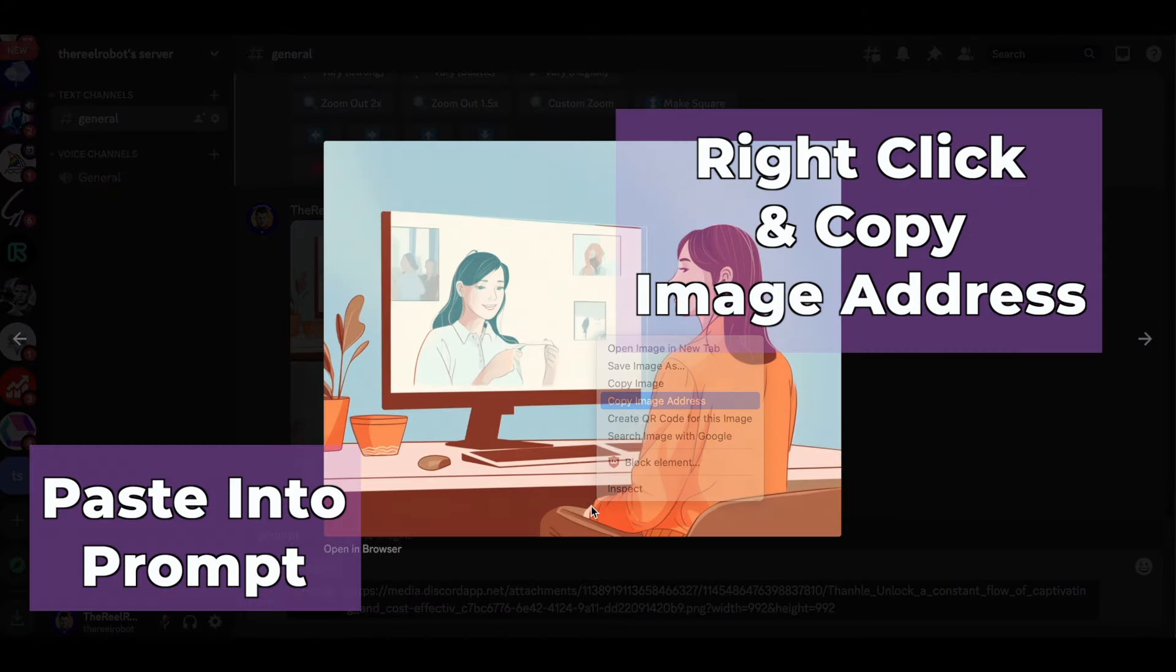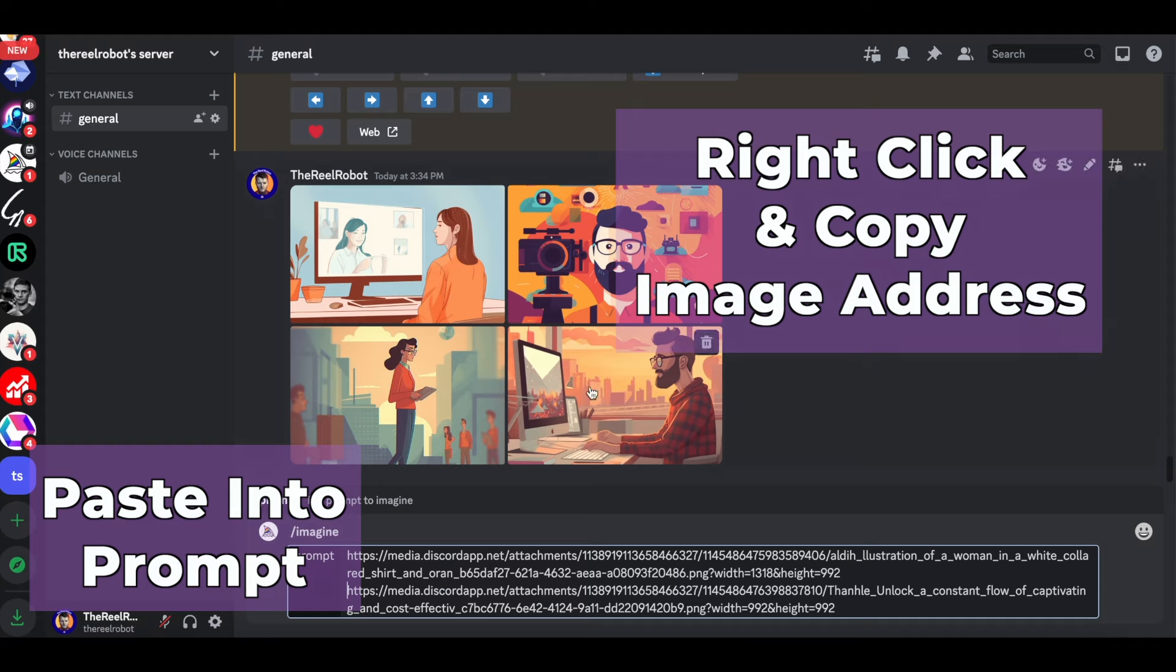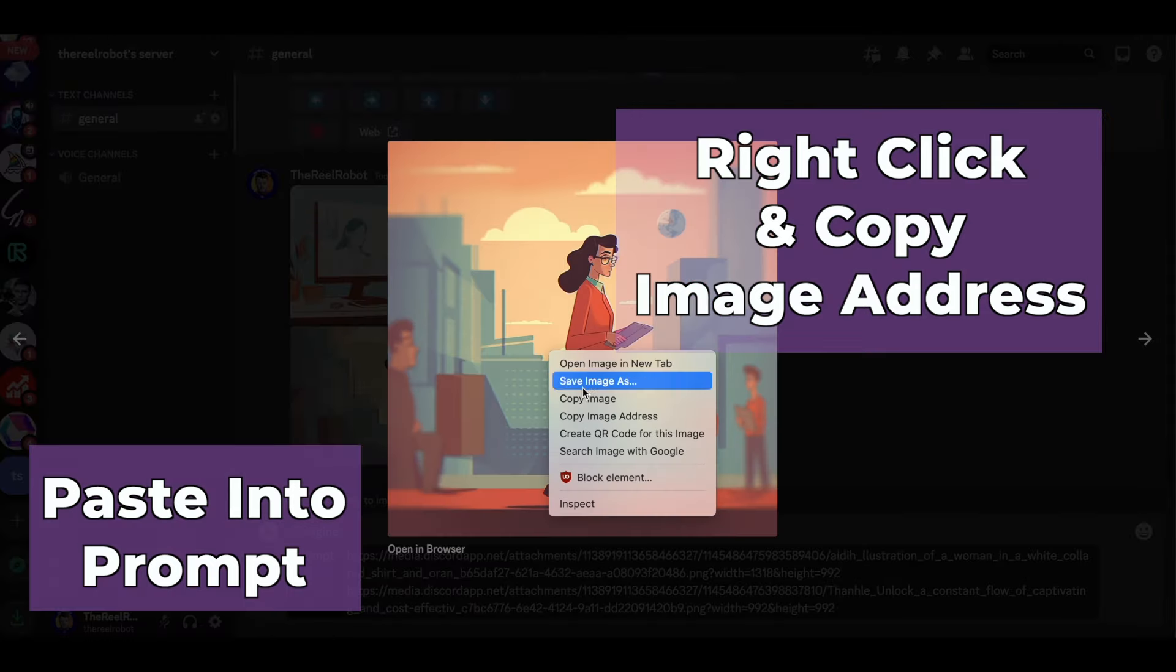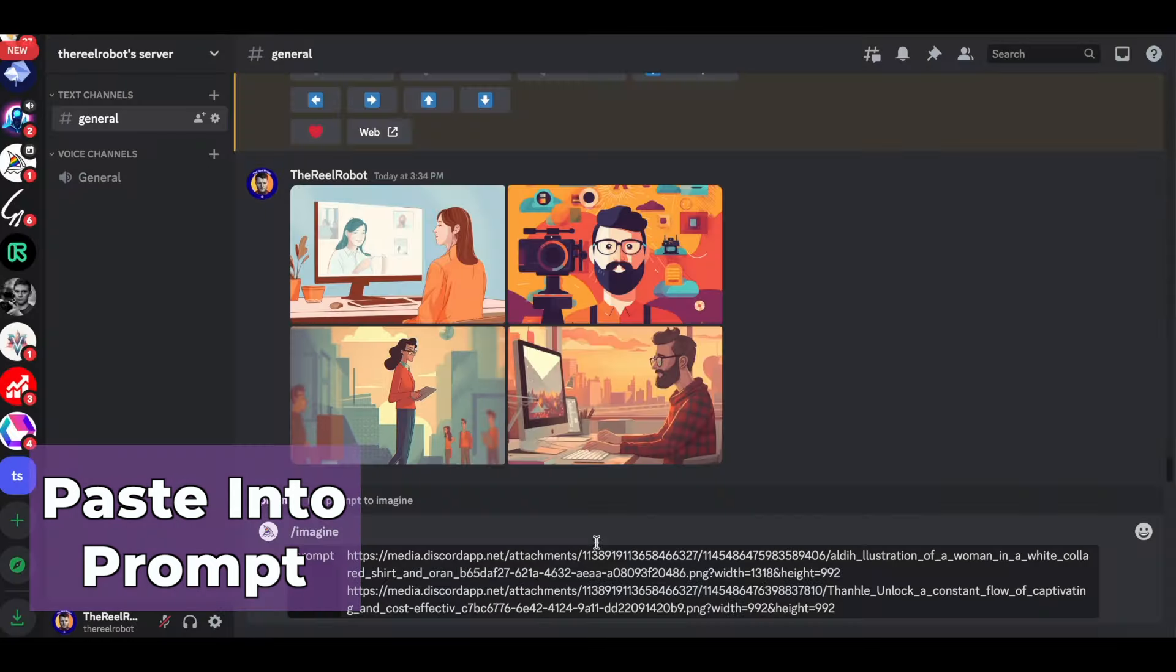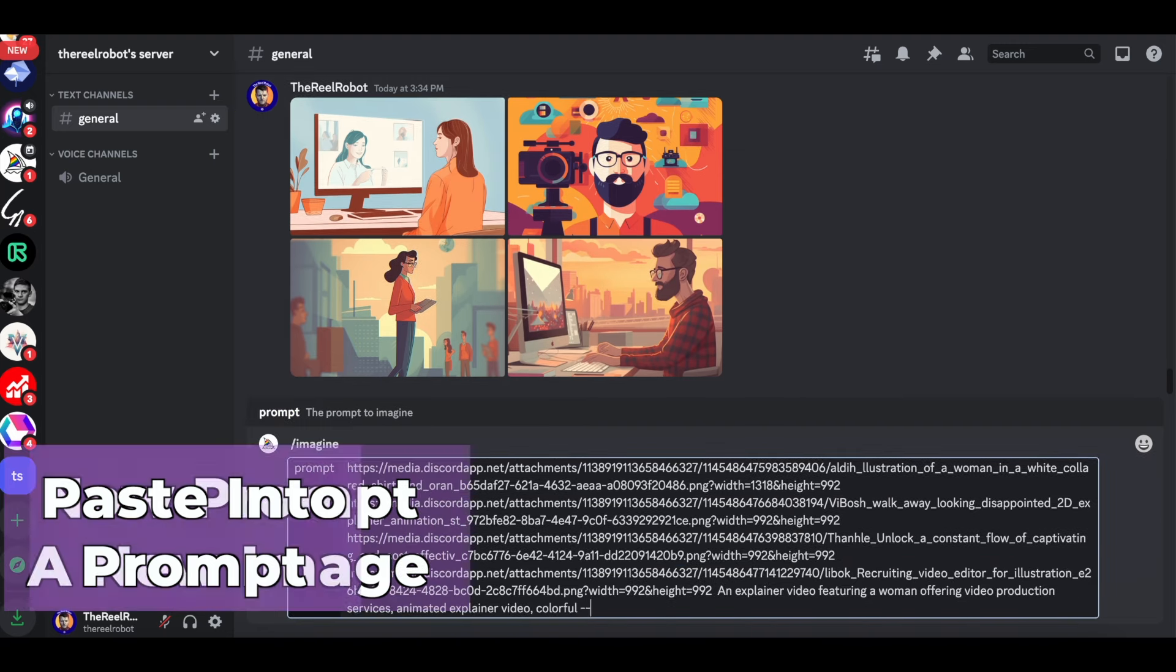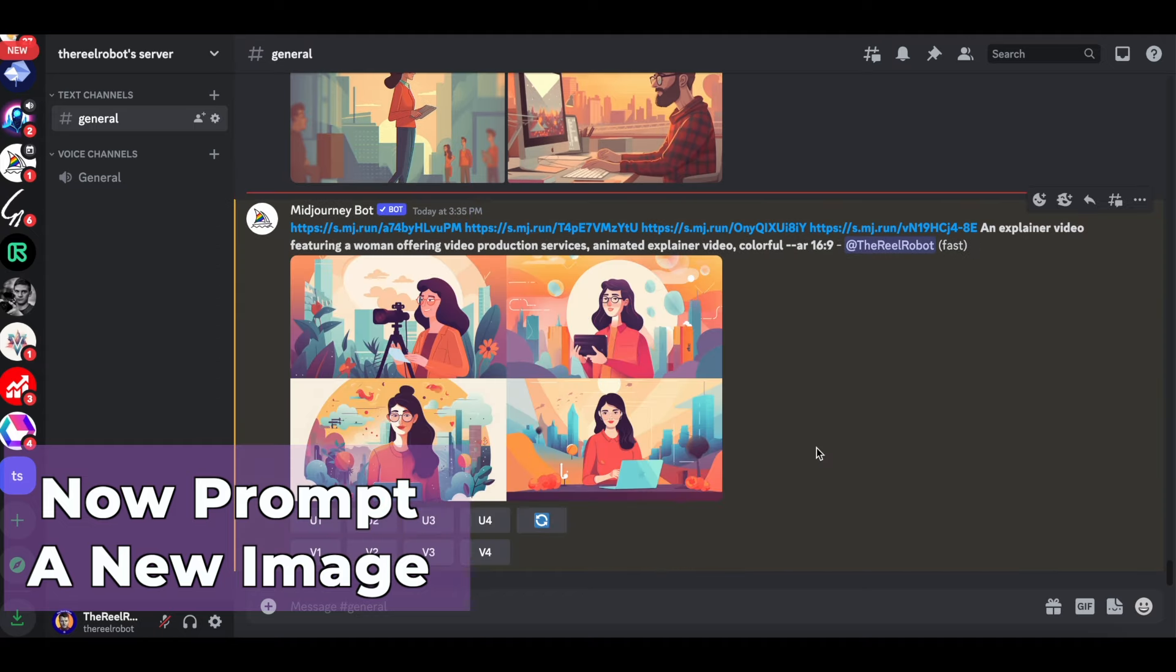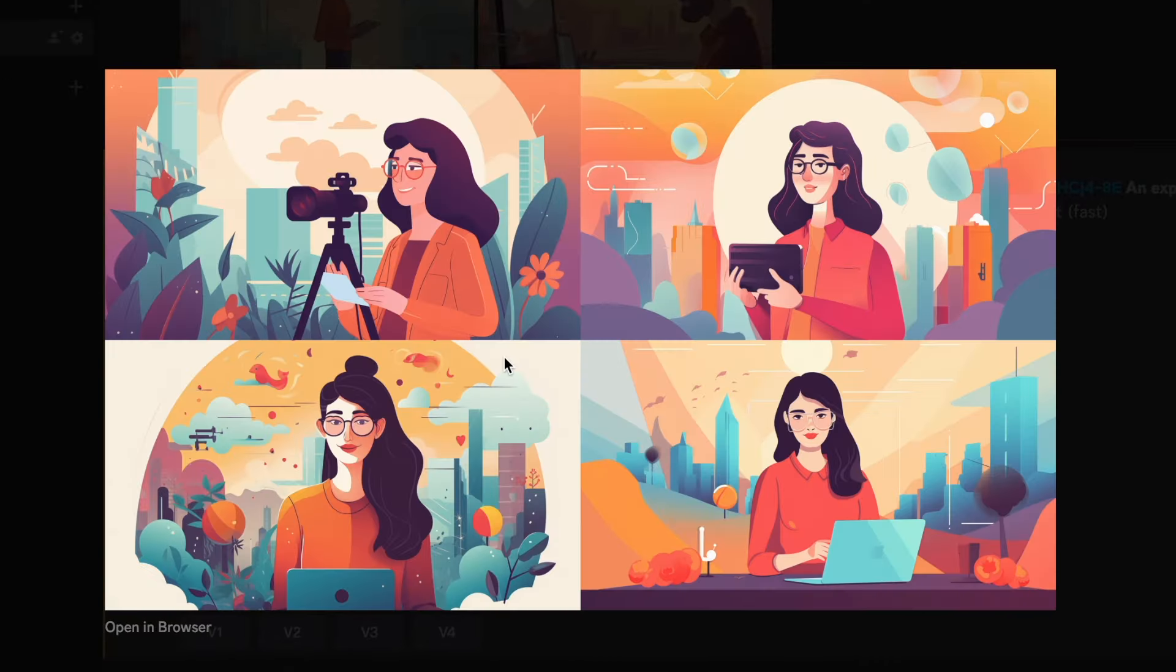I drag and drop in the images, then right click to copy the image address. Then I paste that image address link into my next prompt and it'll copy the style of the images that it's seeing. So when I use four links, you can see that it's taking kind of an amalgamation of all the different styles here.